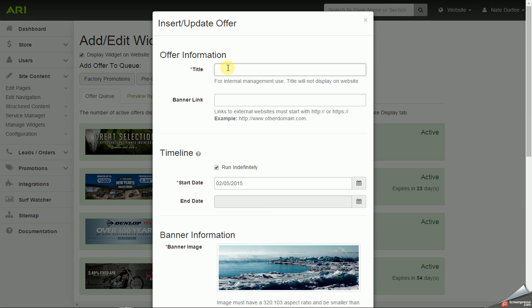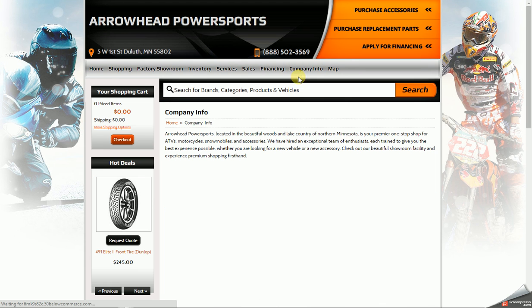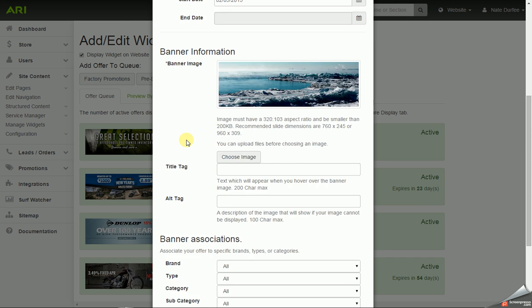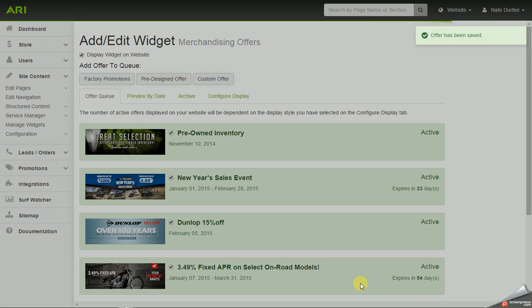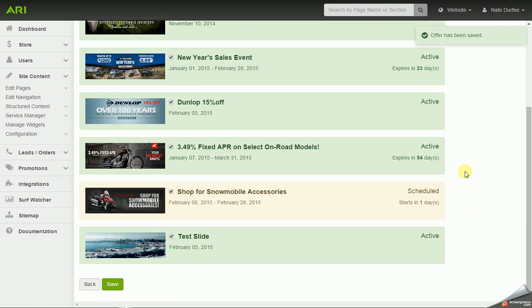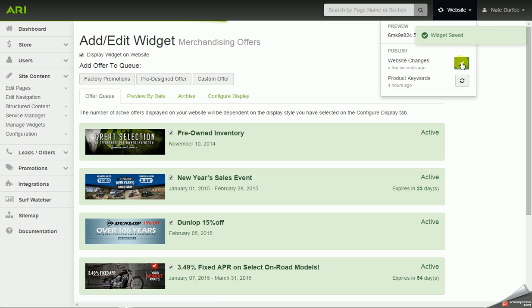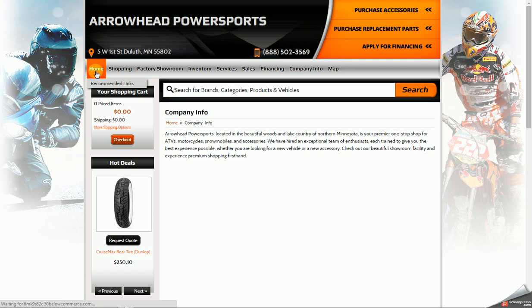And I'm going to go back in and title this. I'm just going to pull up another page off of this site to use as the URL that I want to link to. I'm going to save. Now I have another banner. So I'm going to go ahead and save again. I'm going to go on the website dropdown and publish my website changes. Now I can go back to the home page and refresh or reload the page.